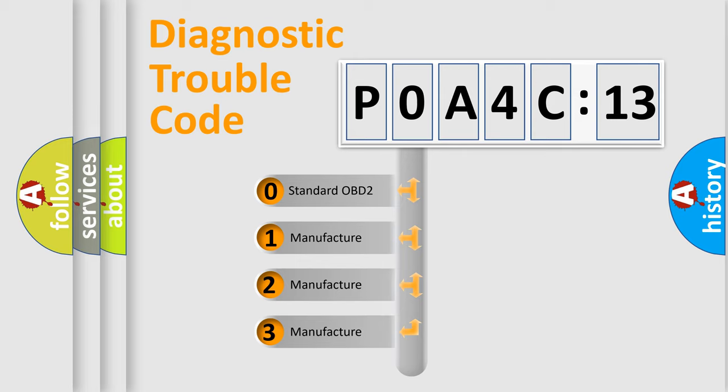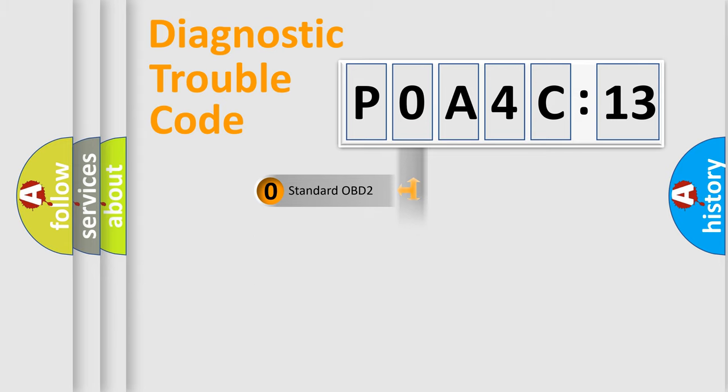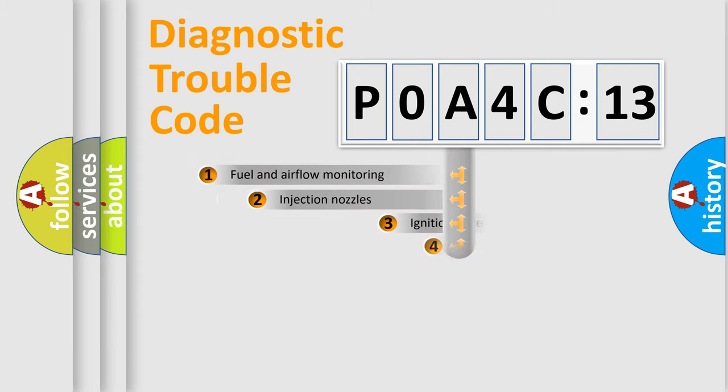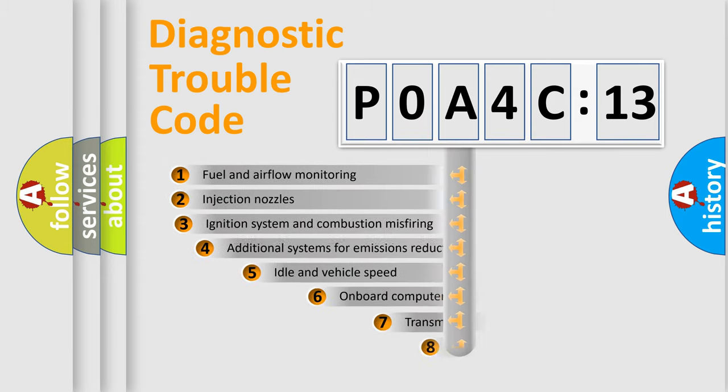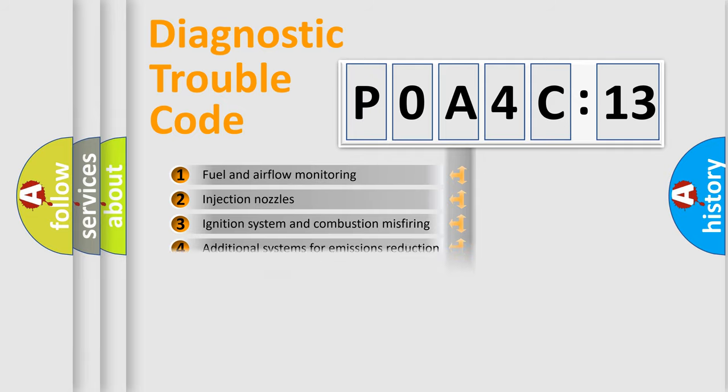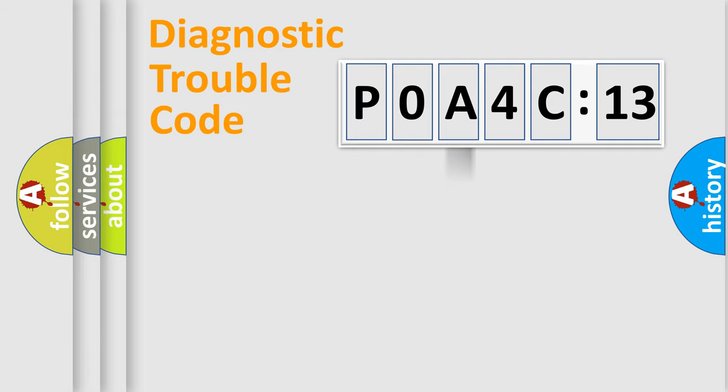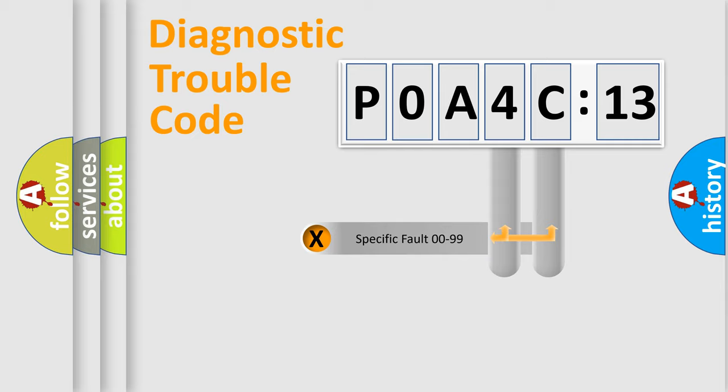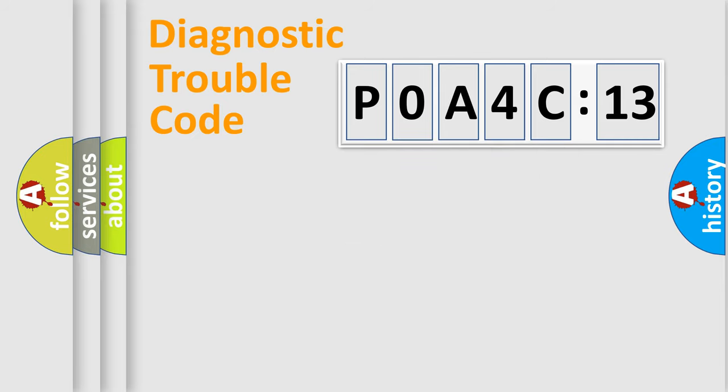If the second character is expressed as zero, it is a standardized error. In the case of numbers 1, 2, 3, it is a more prestigious expression of the car-specific error. The third character specifies a subset of errors. The distribution shown is valid only for the standardized DTC code. Only the last two characters define the specific fault of the group.